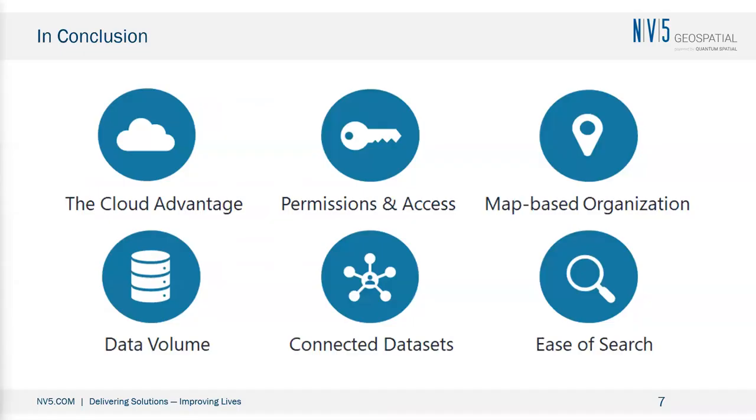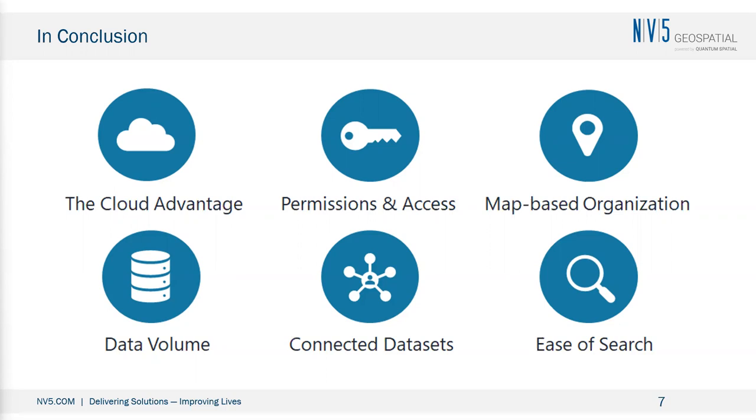To wrap up, here are six takeaways we learned about managing geospatial data in the cloud. One, by hosting data in the cloud, you can eliminate complicated local IT infrastructure. Control access by setting up secure passwordless authentication and create user groups or data rooms to limit data users can access. Organize your data using geospatial information so your data is on the map rather than having to navigate through long lists of files. Ensure your tools can handle large volumes of data so you don't have long load times for users. Link your data together so it can be accessed through a single portal. And lastly, make sure the entire organization can easily search and connect data sets.